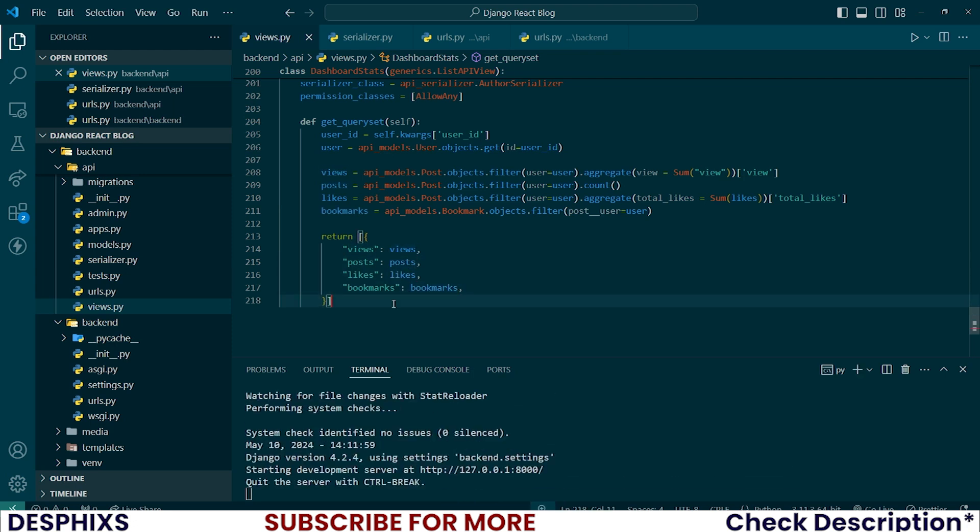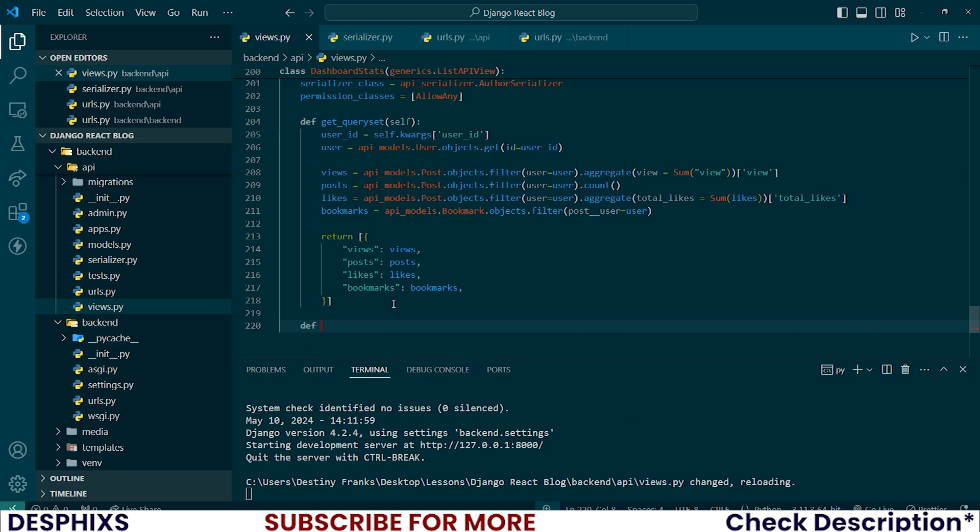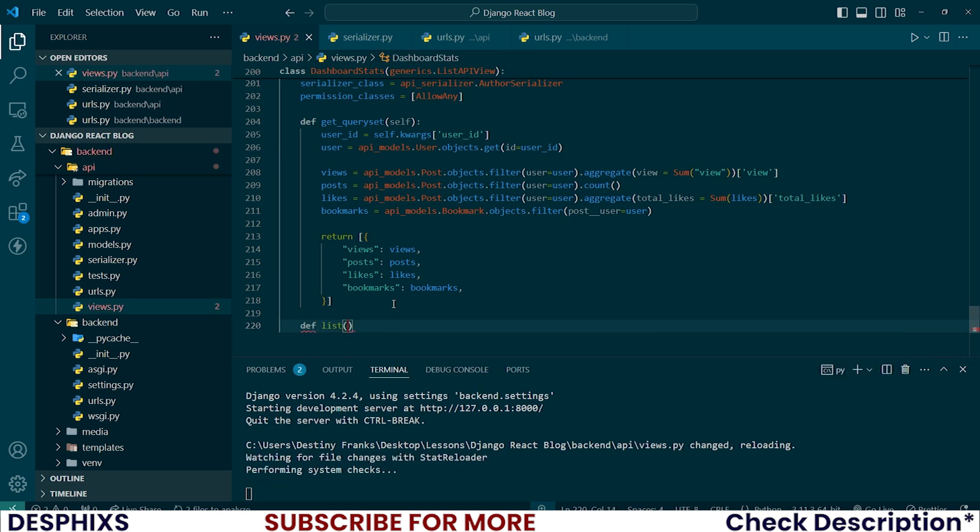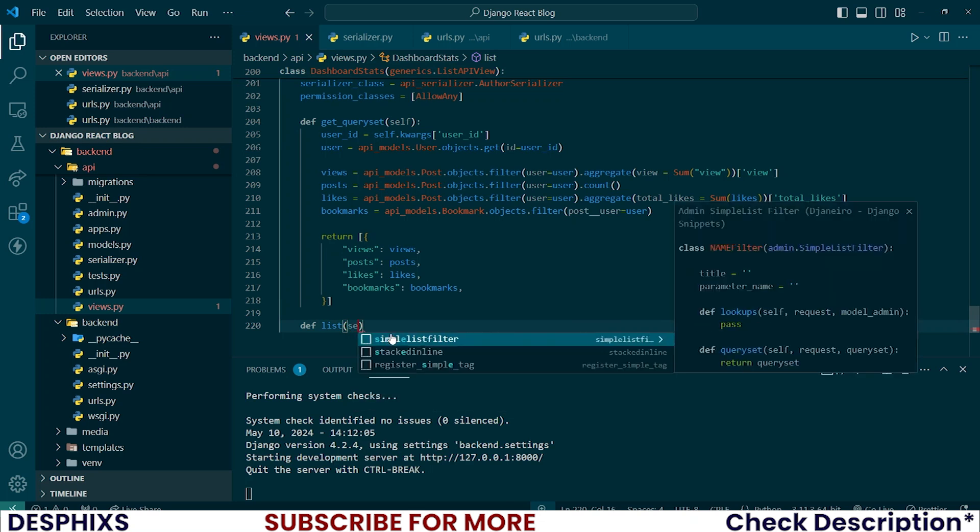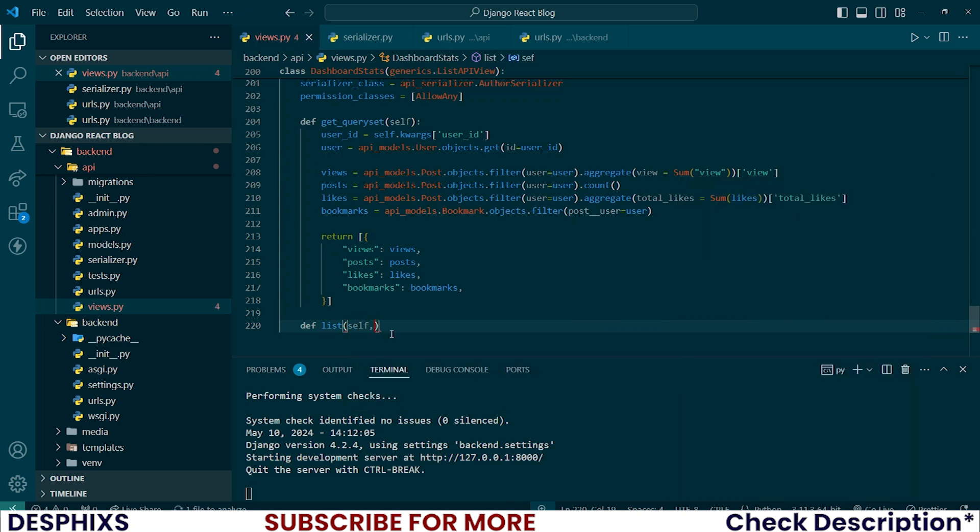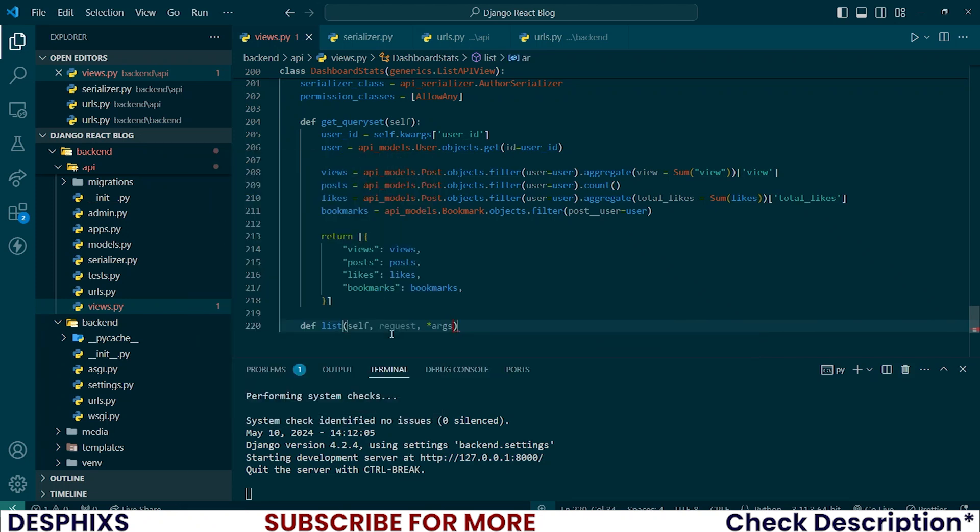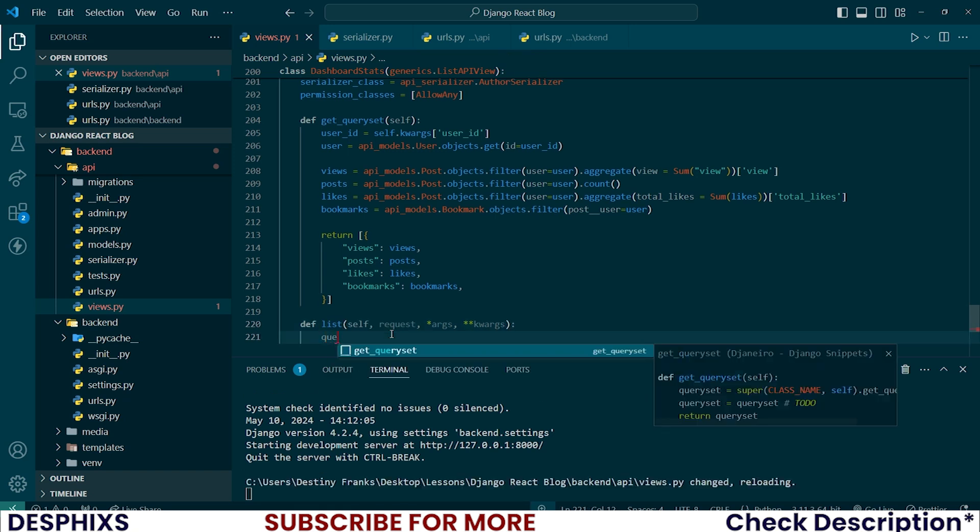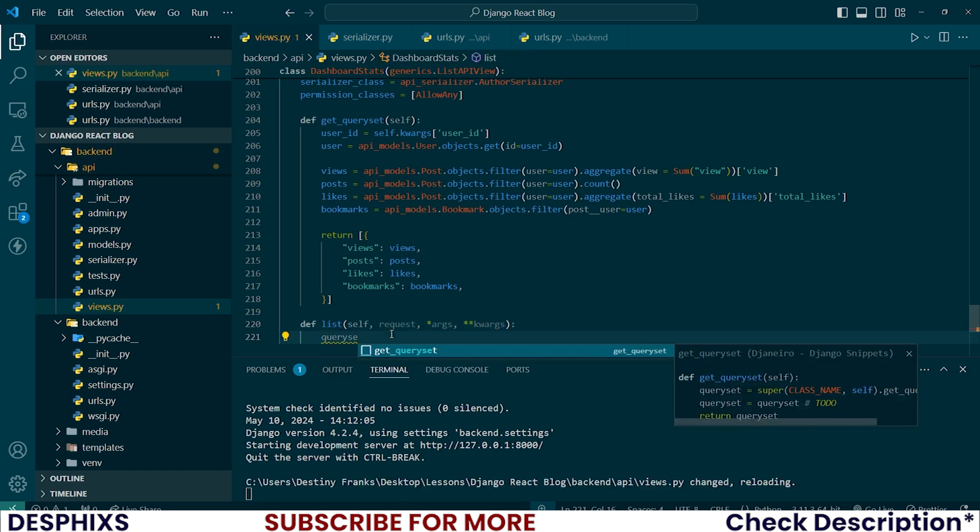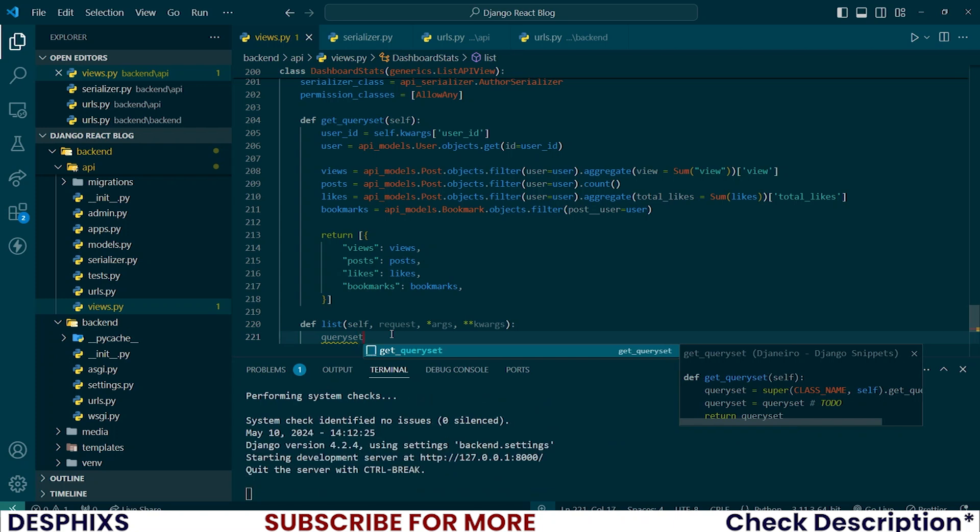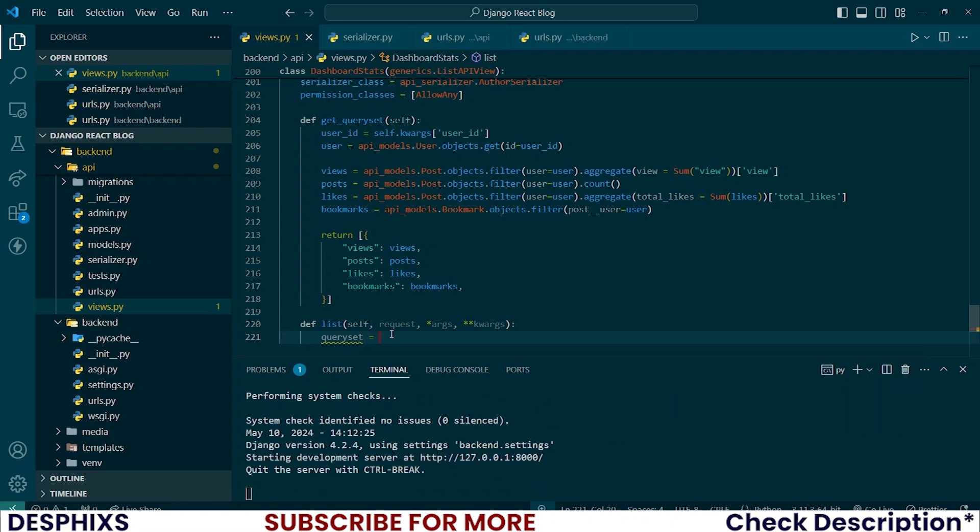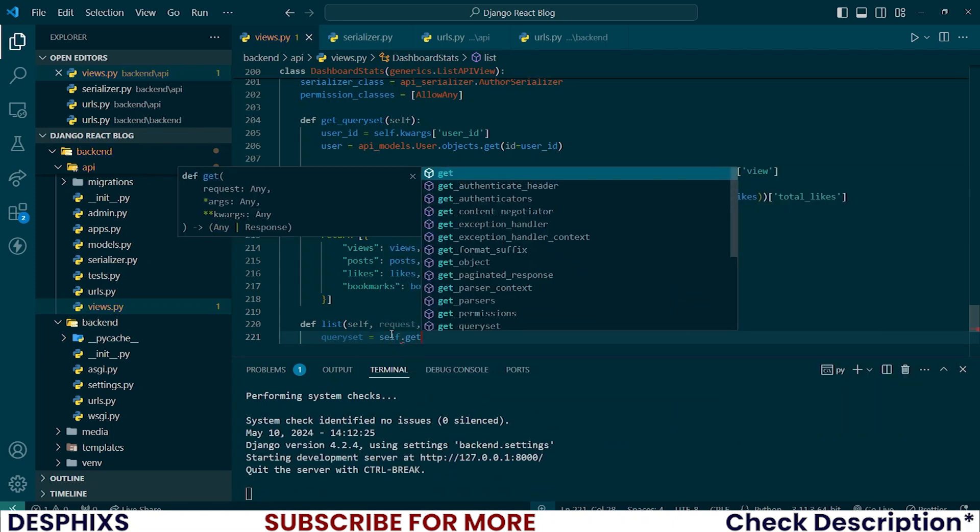After we've done that, now we need to override the default list method and actually send this serializer to the front end. So we will say list should take self, request, args and kwargs. And we need to pass in the query set, so query_set should be equal to self.get_query_set.